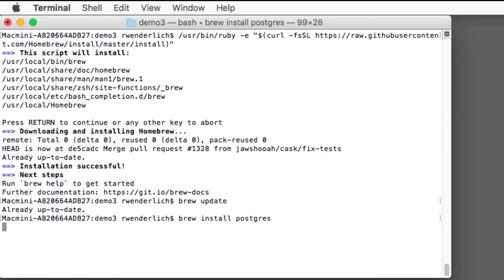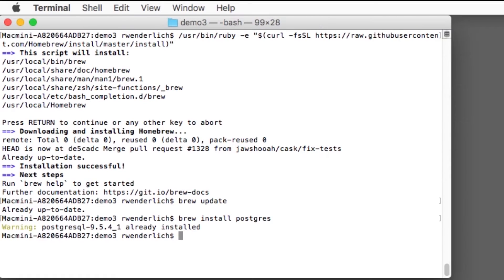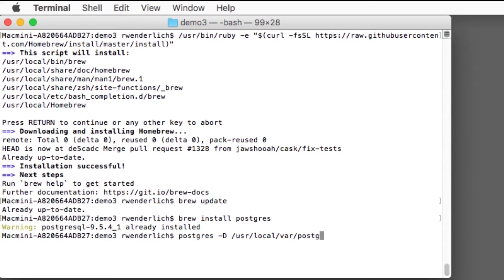I've already done this, so I see a warning at this point. After it completes, run postgres -D /usr/local/var/postgresql to start the database server. Again, I've already done this. Then run createdb `whoami` to create a database based on your username.